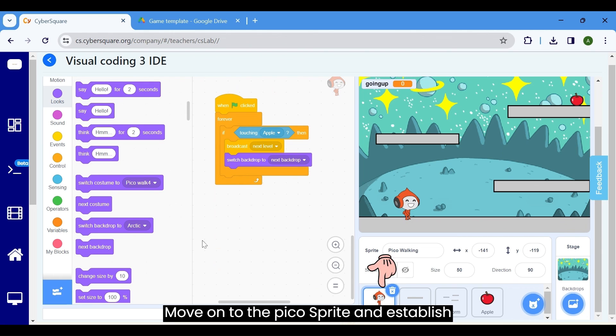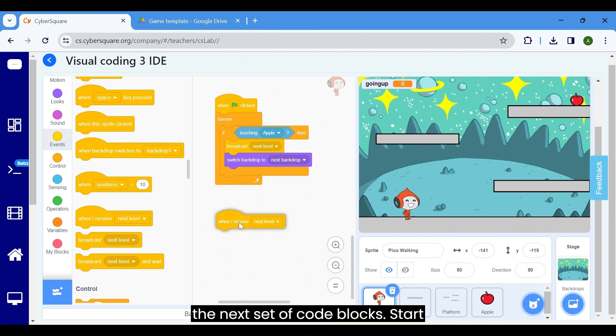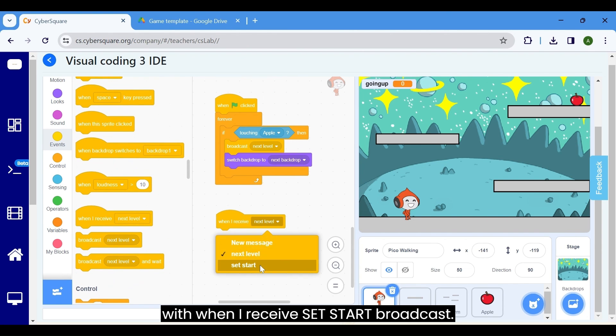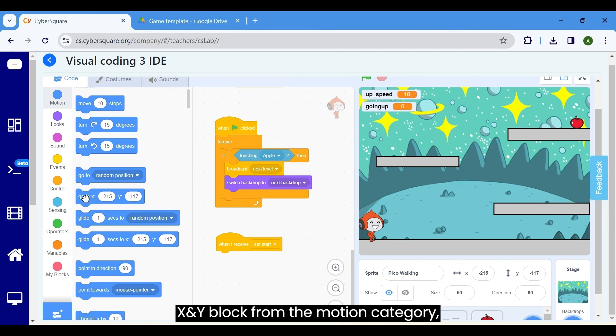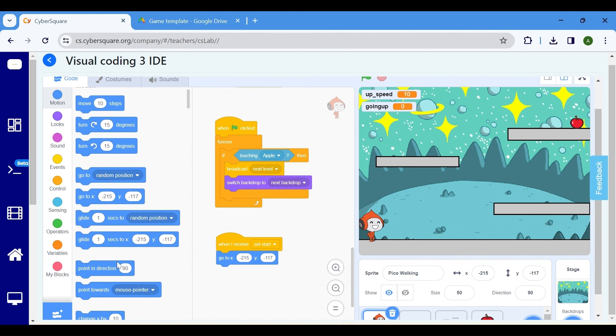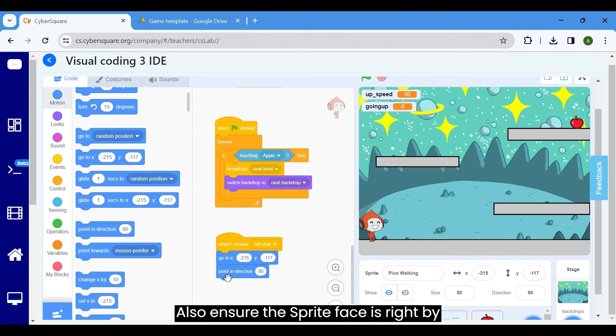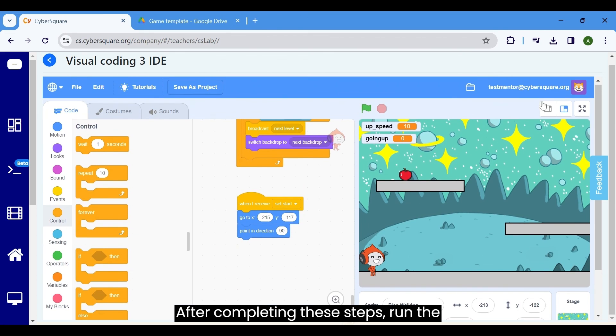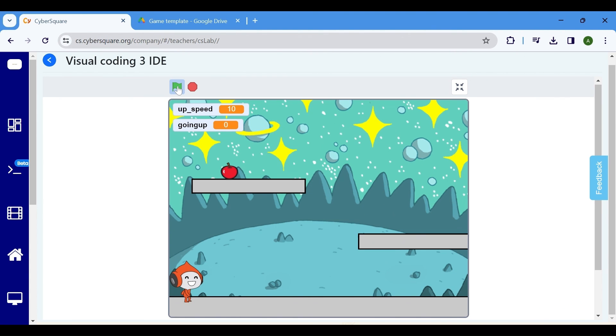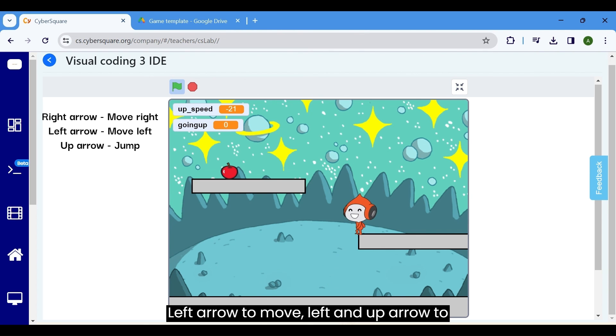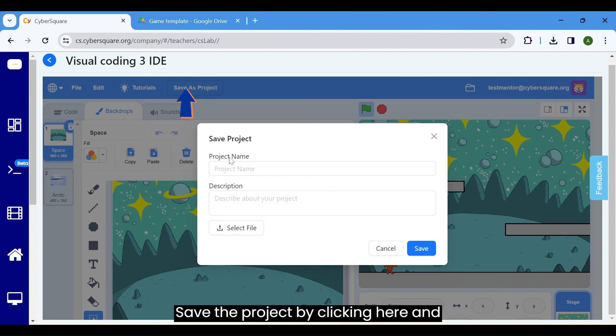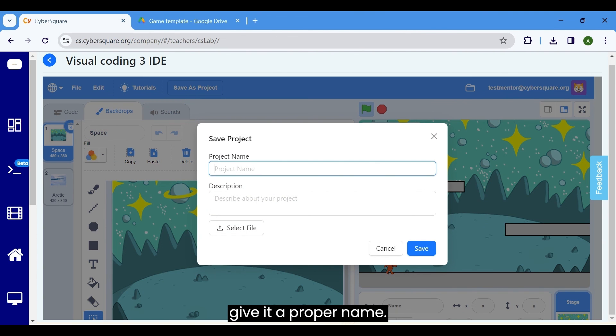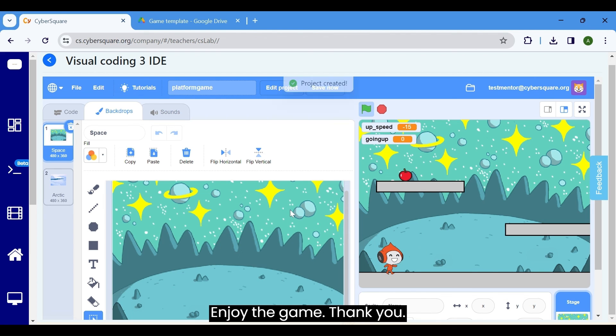Move on to the Pico sprite and establish the next set of code blocks. Start with when I receive set start broadcast. Set the sprite's position using the go to X and Y block from the motion category, ensuring it's adjusted as required. Also, ensure the sprite faces right by using the point in direction 90 block. After completing these steps, run the program by clicking the flag icon. Press the right arrow to move right, left arrow to move left, and up arrow to jump. Save the project by clicking here and give it a proper name. Enjoy the game. Thank you.